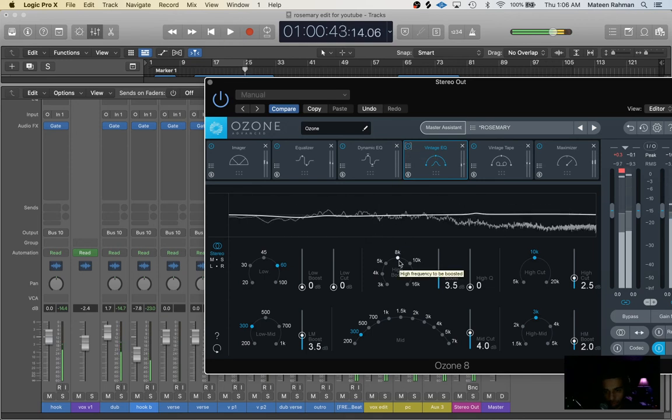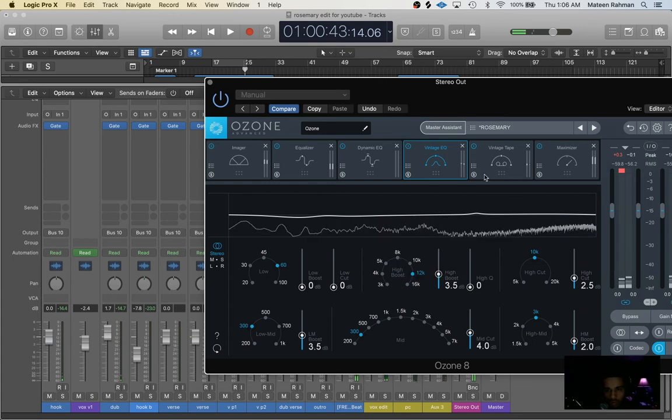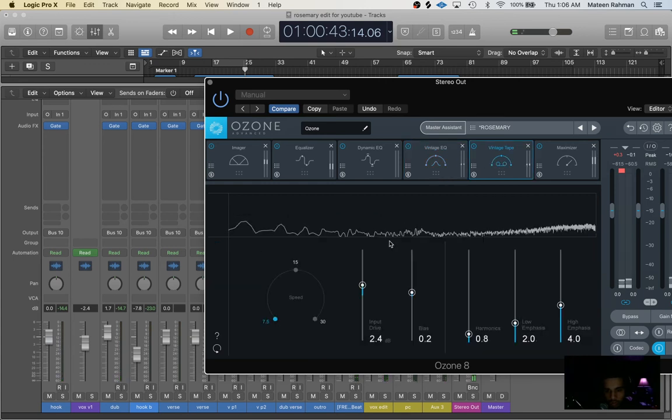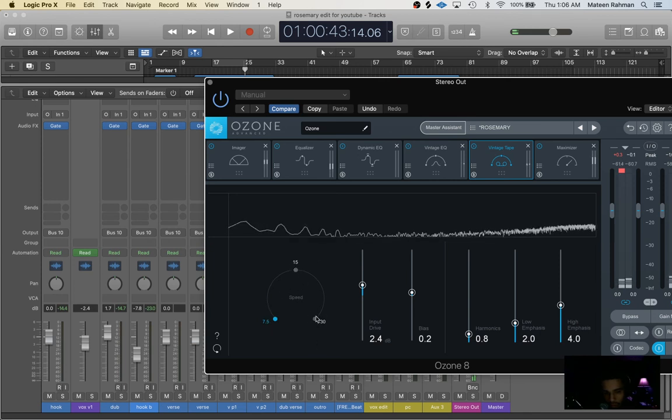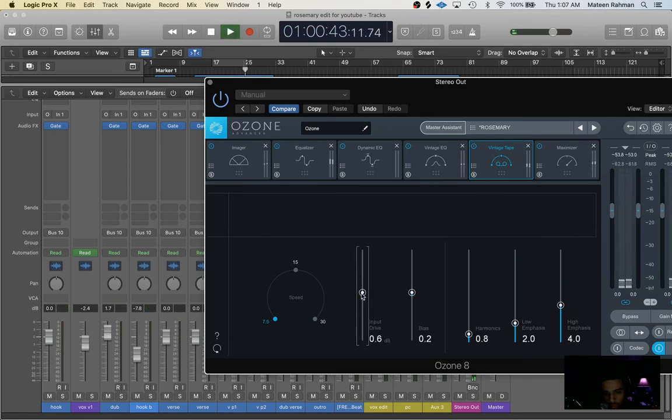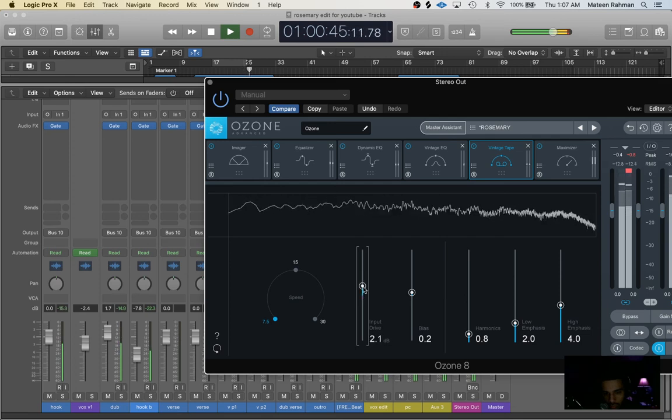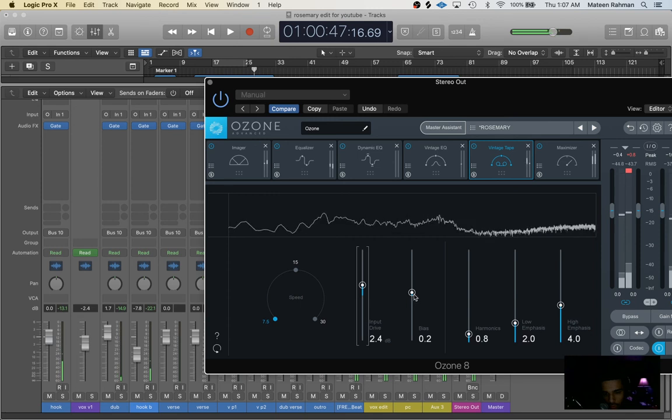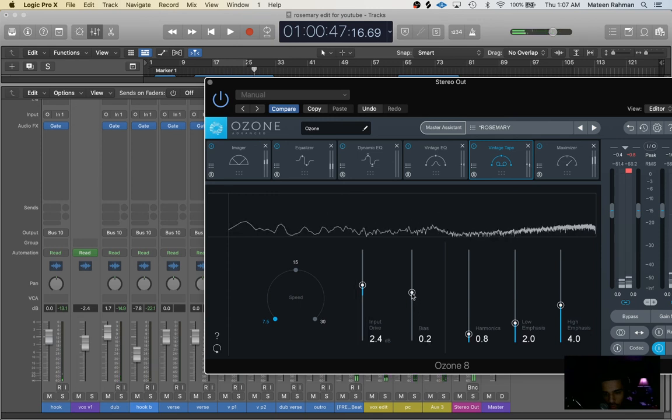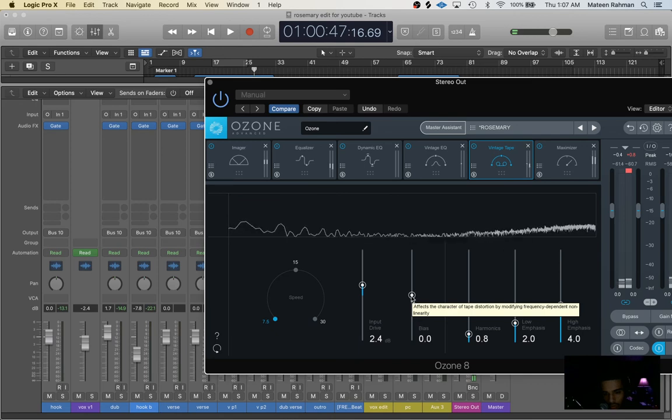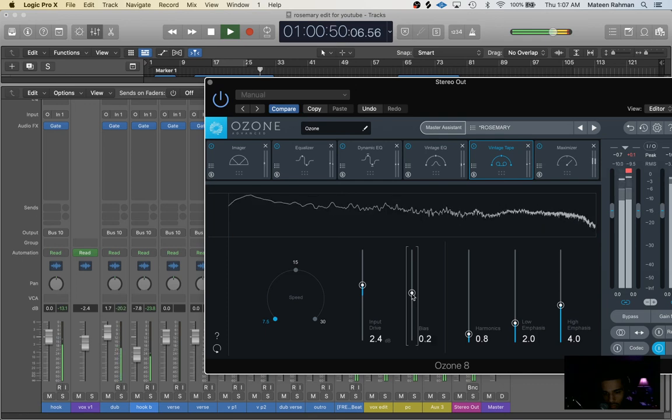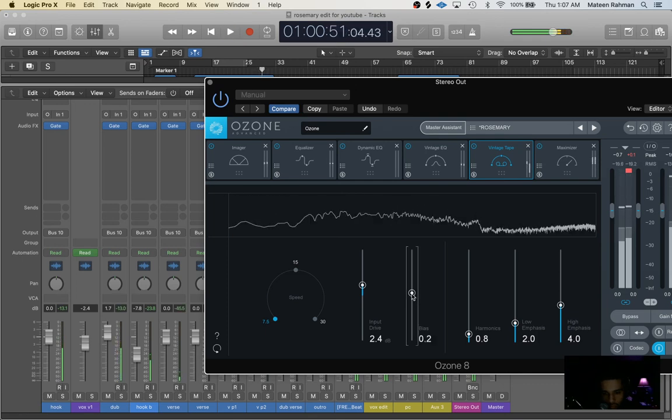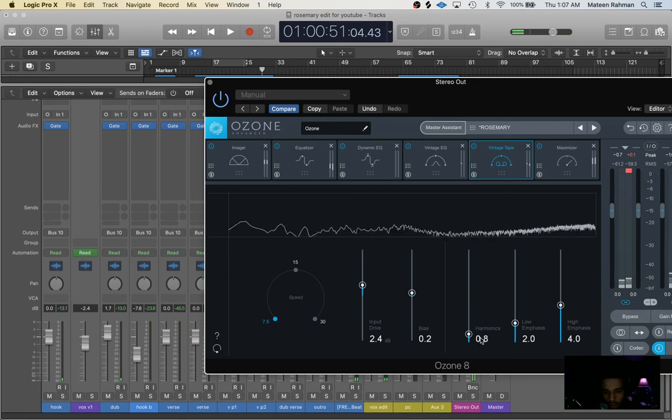Next I came to vintage tape. I just selected the speed 7.5, I usually listen to whichever one just sounds best to me by preference honestly. And I'll raise it around 2.4 on the input drive. I usually put bias 0.1 or 0.2, I just use this slightly just until I feel like the vocal sits properly above the bass.